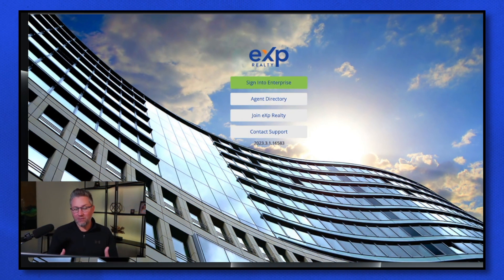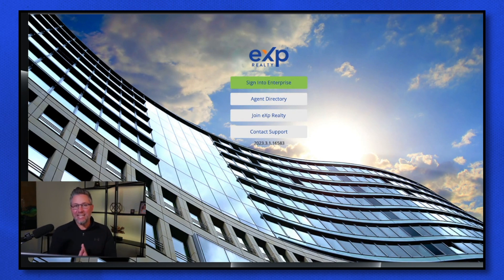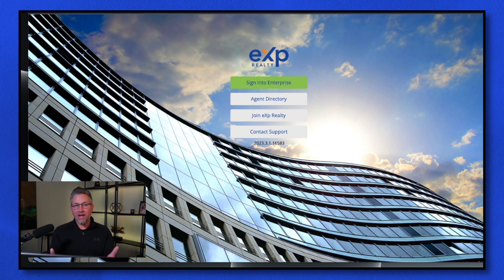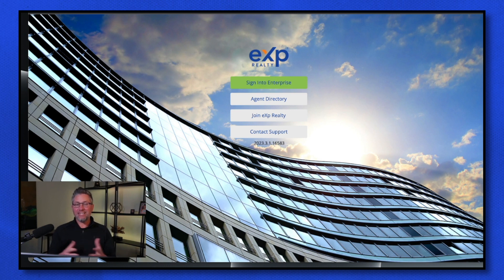The first one we're going to dive into is eXp Enterprise. This is your hub for pretty much everything eXp Realty. Once you have your passport set up, you're going to be able to log into everything that eXp offers you. So eXp Enterprise is the first system that I want you to log into.